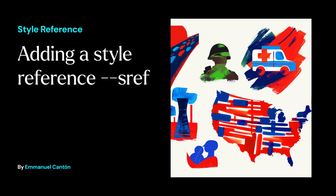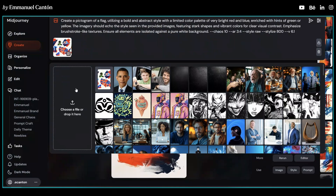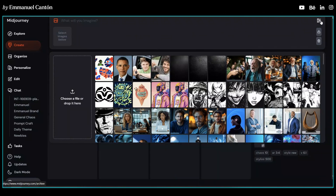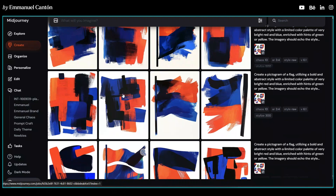Adding the style reference gave Midjourney a clear example to follow, helping create images that were consistent with the intended design. After all, the reference is a set of illustrations from the brand itself. So with this image, let's set it as a style reference to the prompt already shared by Pentagram. Then I'm going to use permutations to generate different levels of stylization and test which is the best approach.